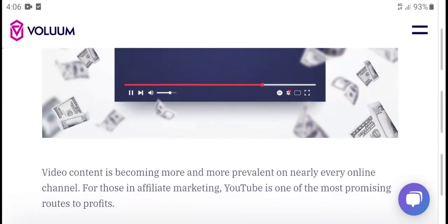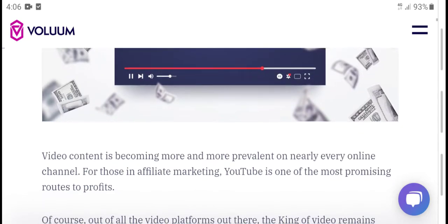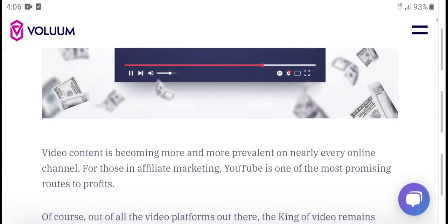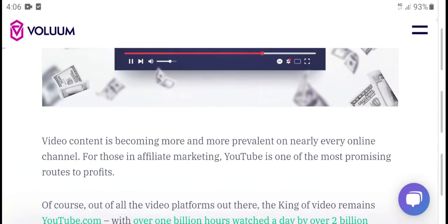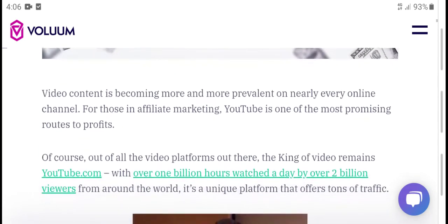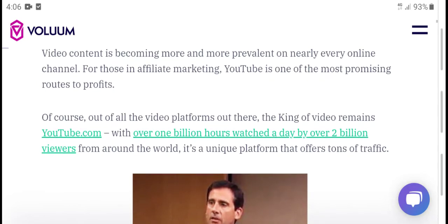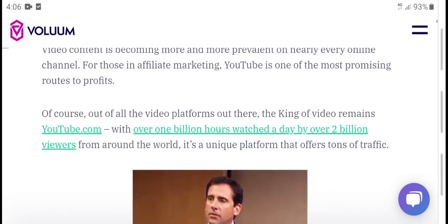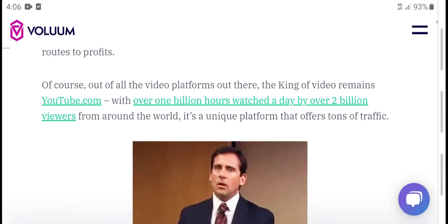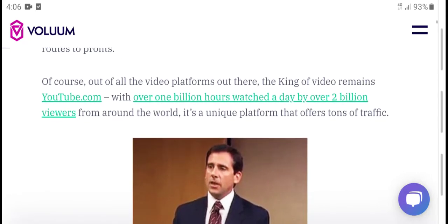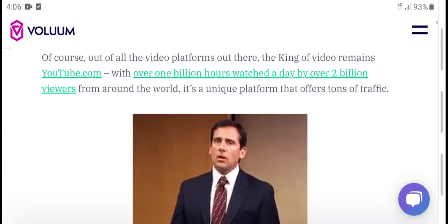Video content is becoming more and more popular on nearly every online channel. For affiliate marketing, YouTube is one of the most promotional and perfect platforms. Of course, out of all video platforms, the king of video remains YouTube.com with over 1 billion hours watched per day, over 2 billion viewers — a truly unique platform.